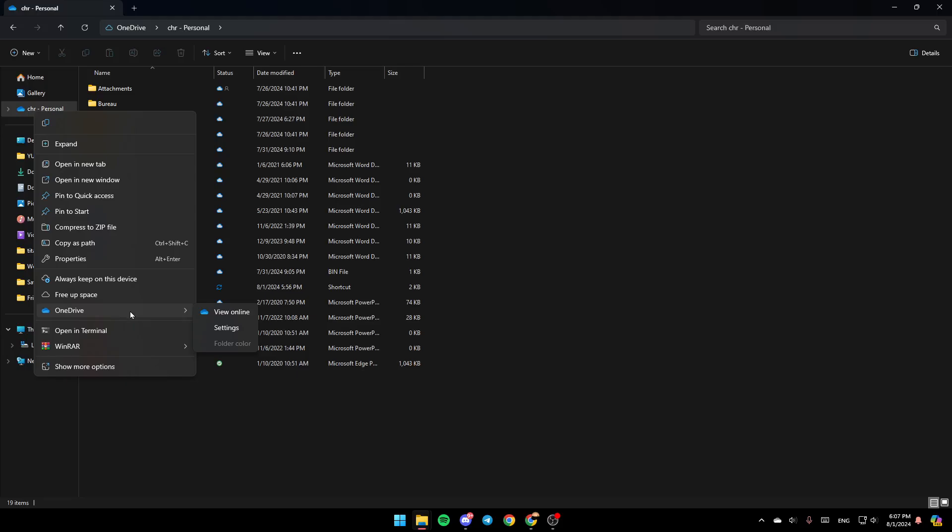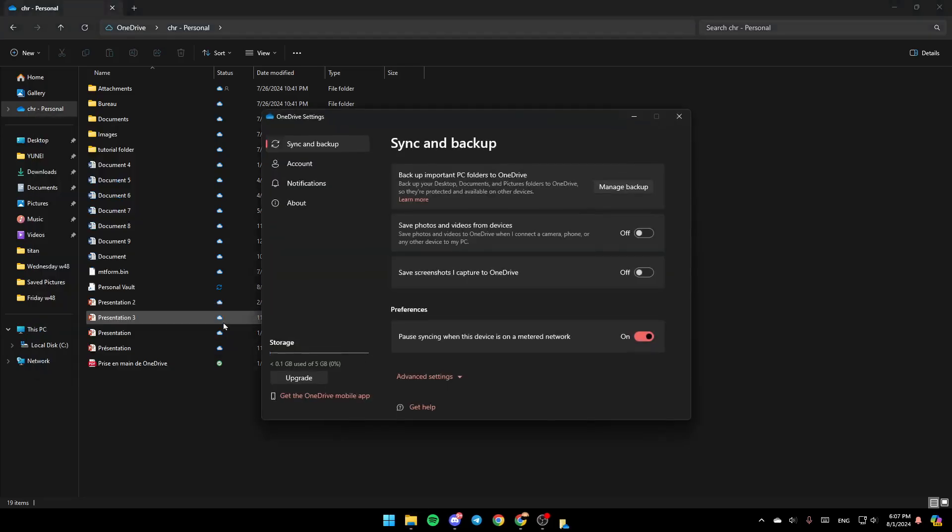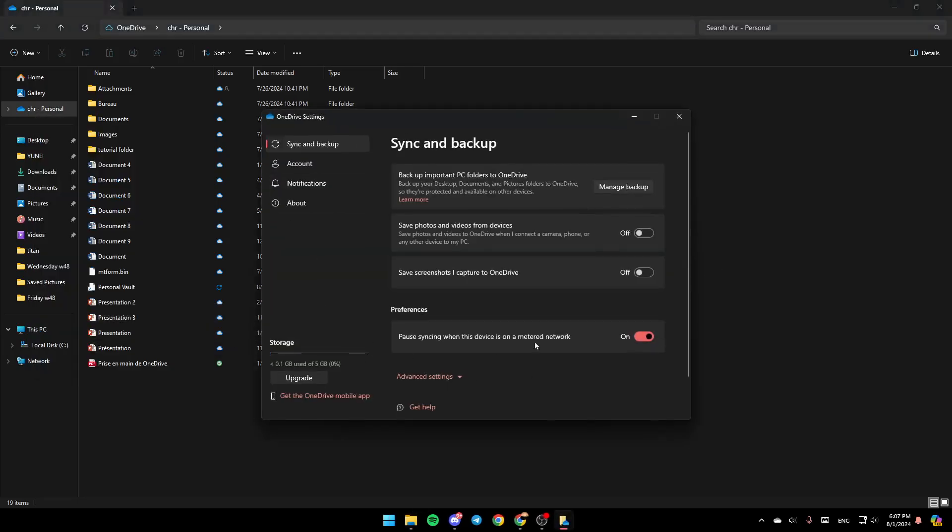Go ahead and click on OneDrive. You're going to find View Online, Settings, and Folder Color. If you're not signed in, click on Settings, and this will take you to this page.